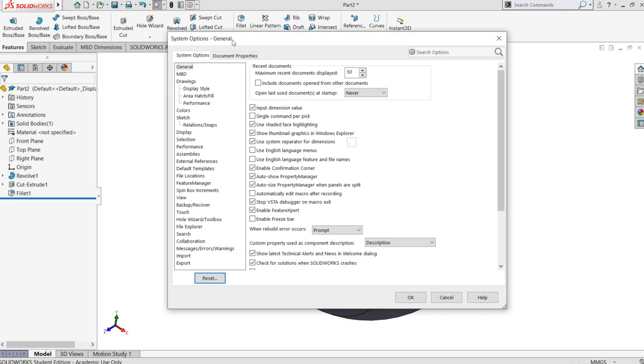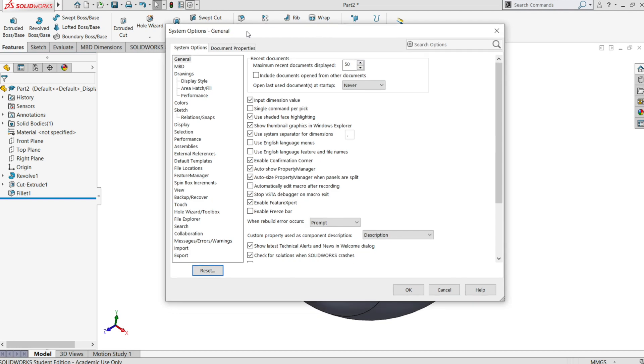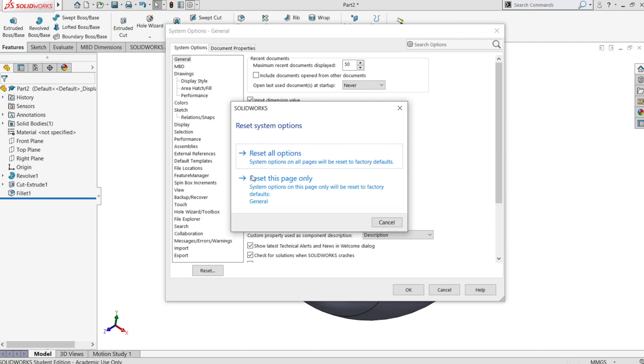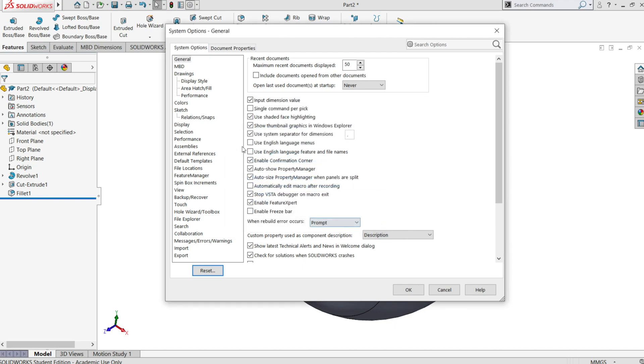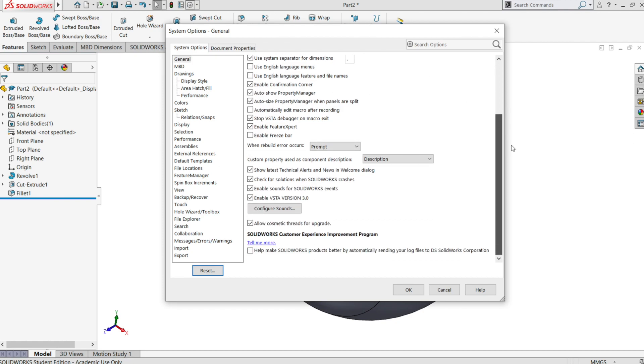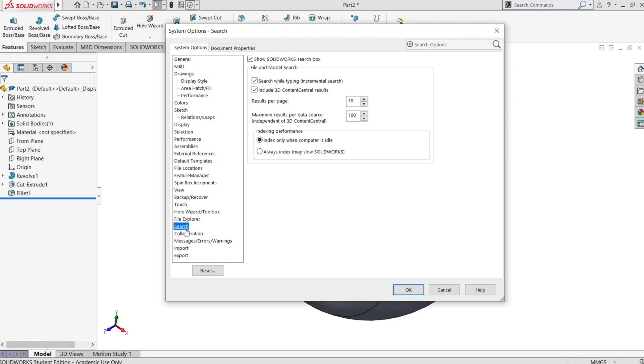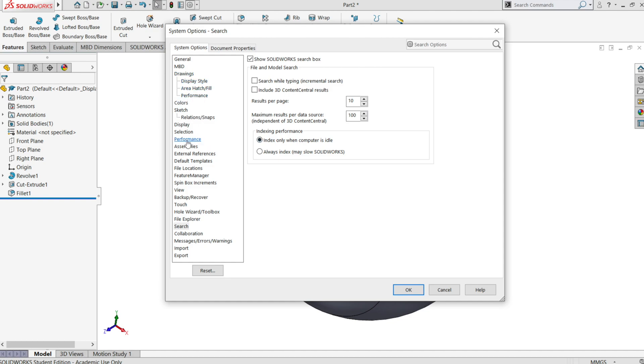Now go to options and click the reset button. Click reset all options. Go to search and deactivate the first and the second option. This will slow your computer. On indexing performance let it be.